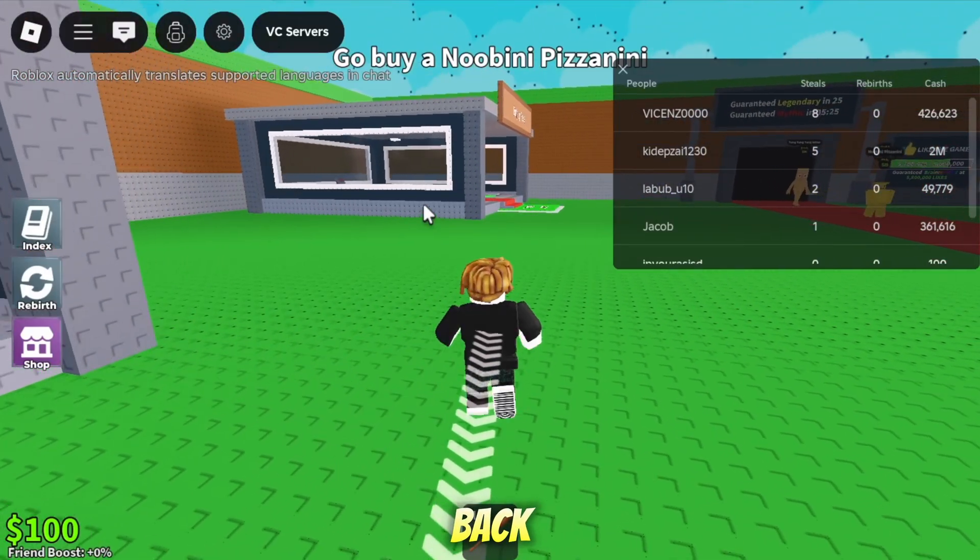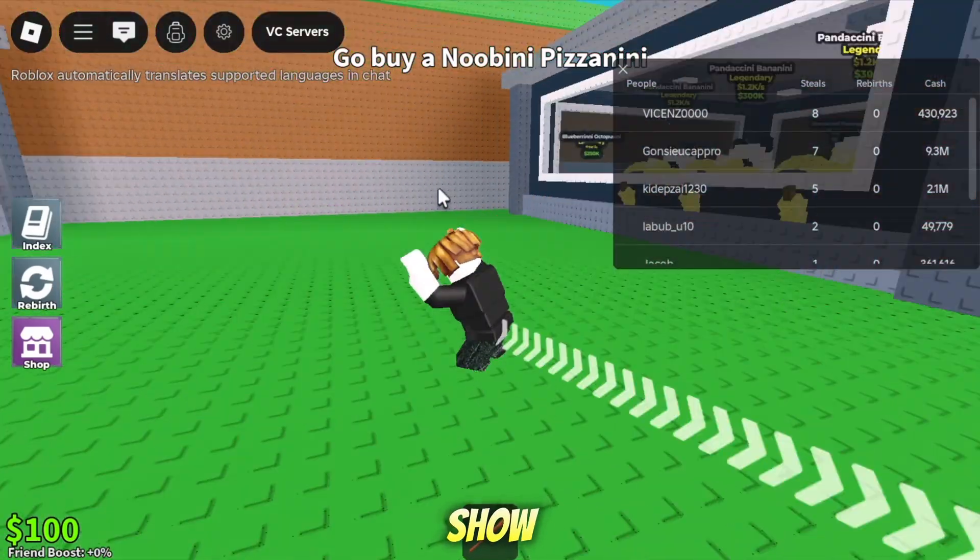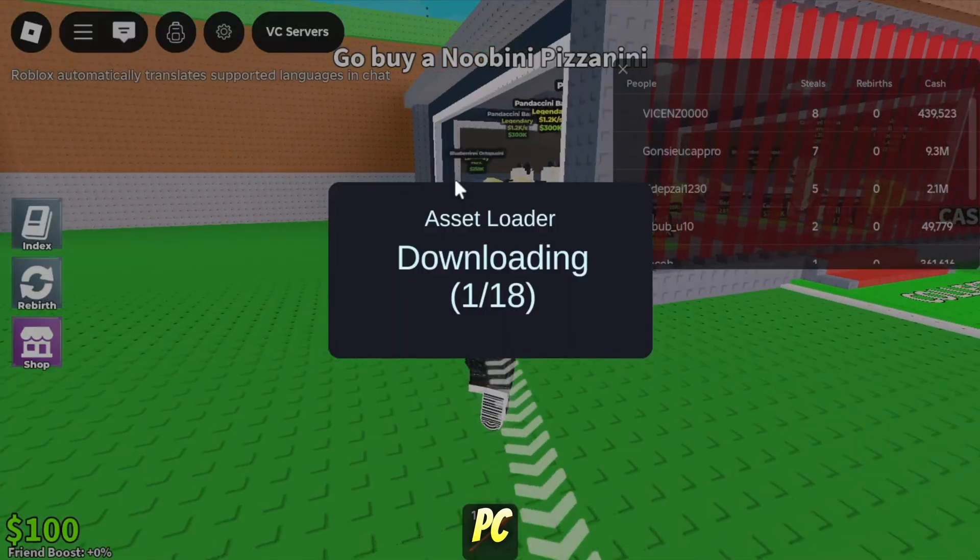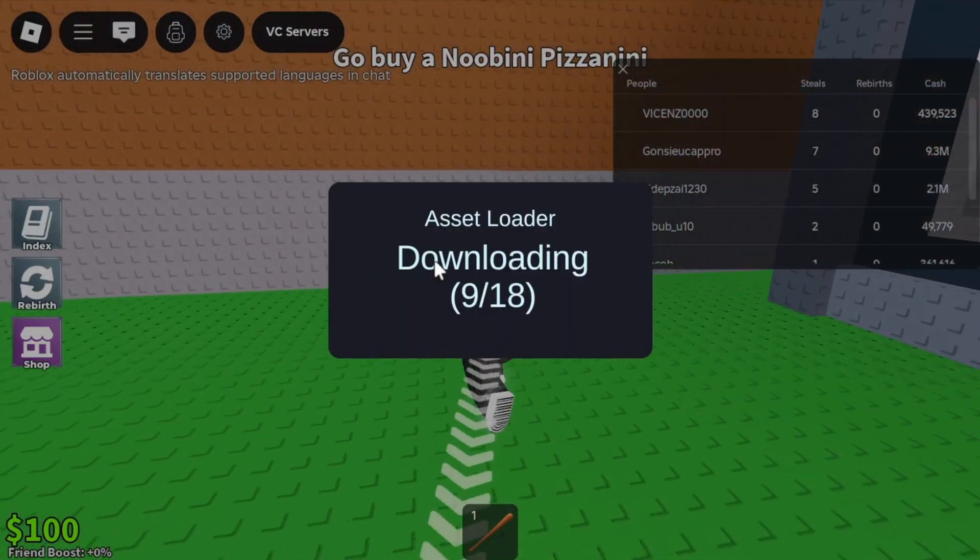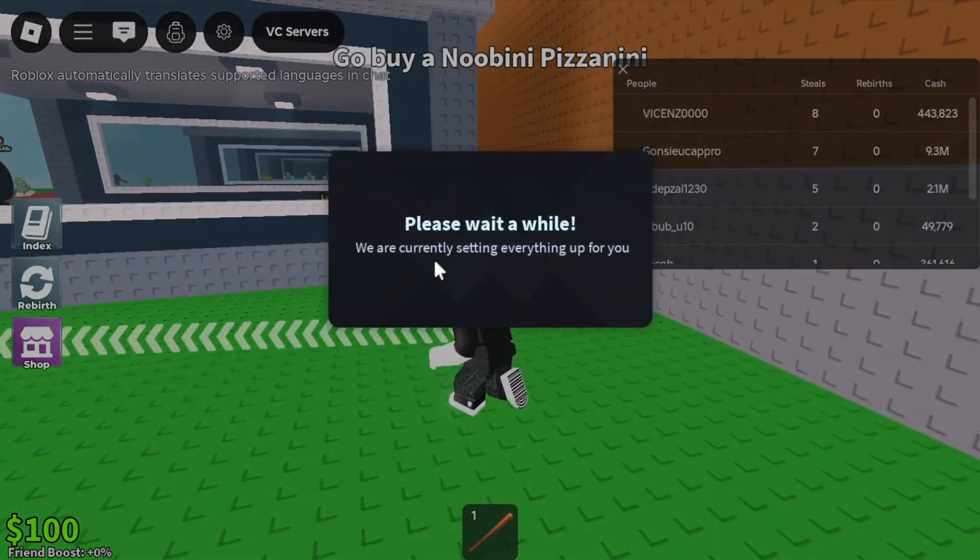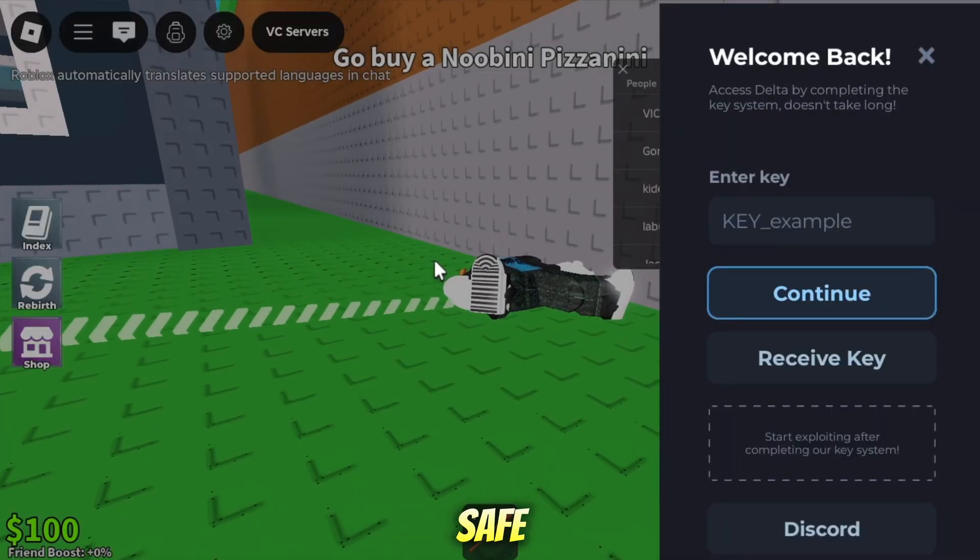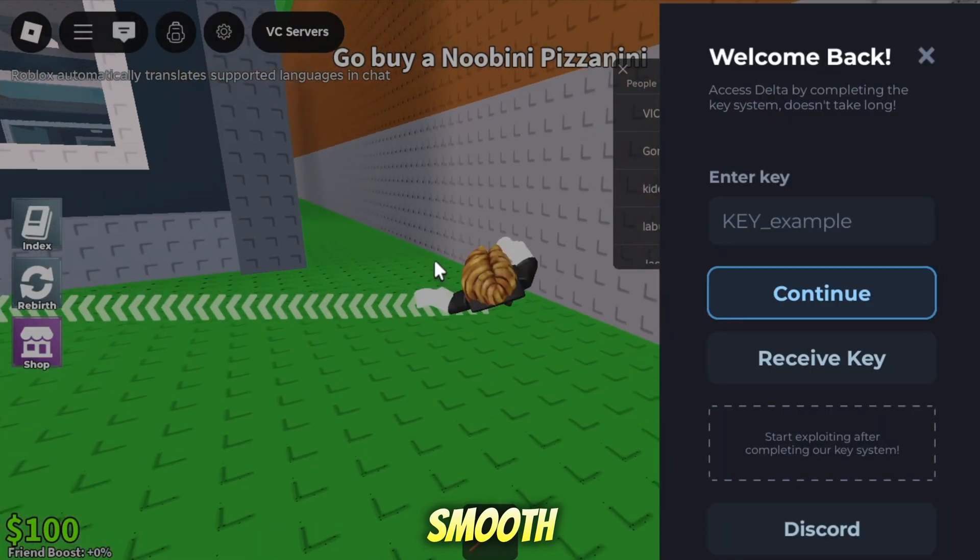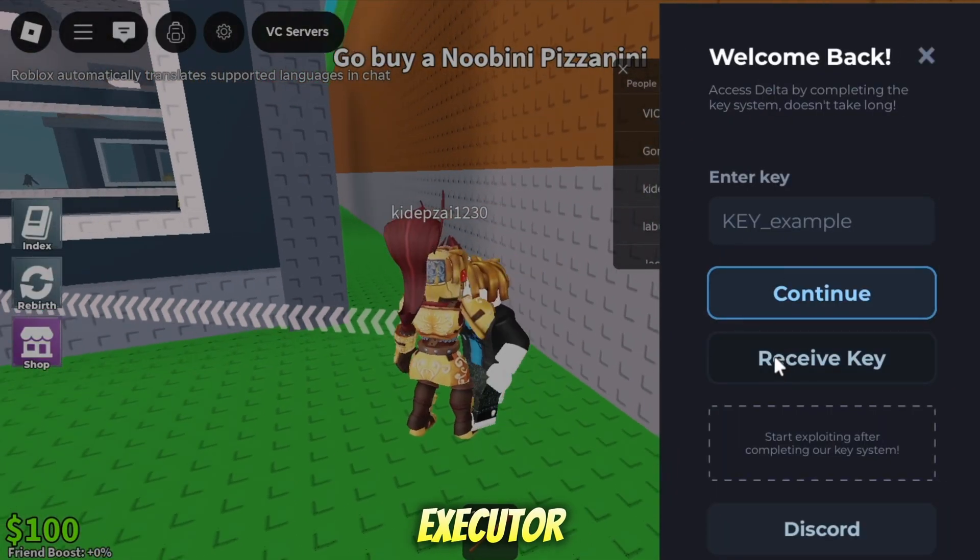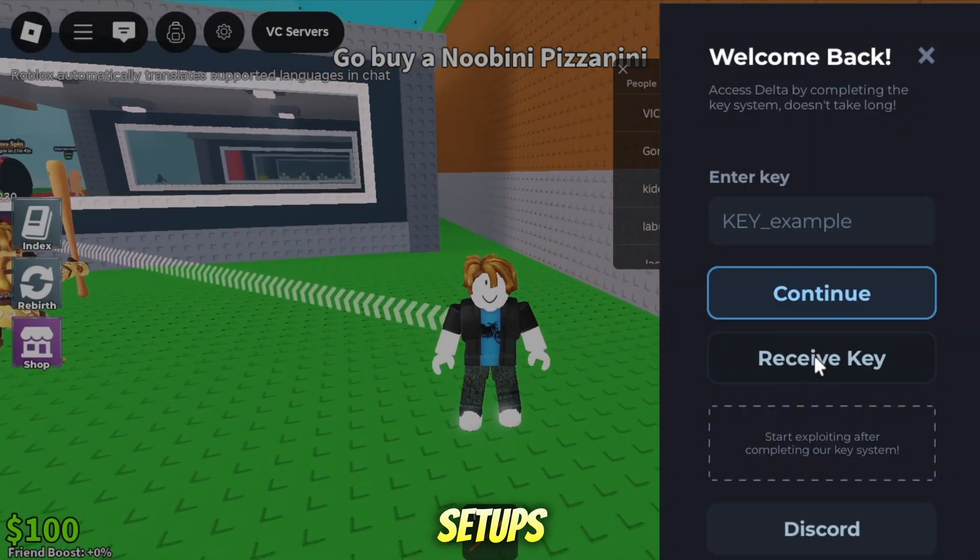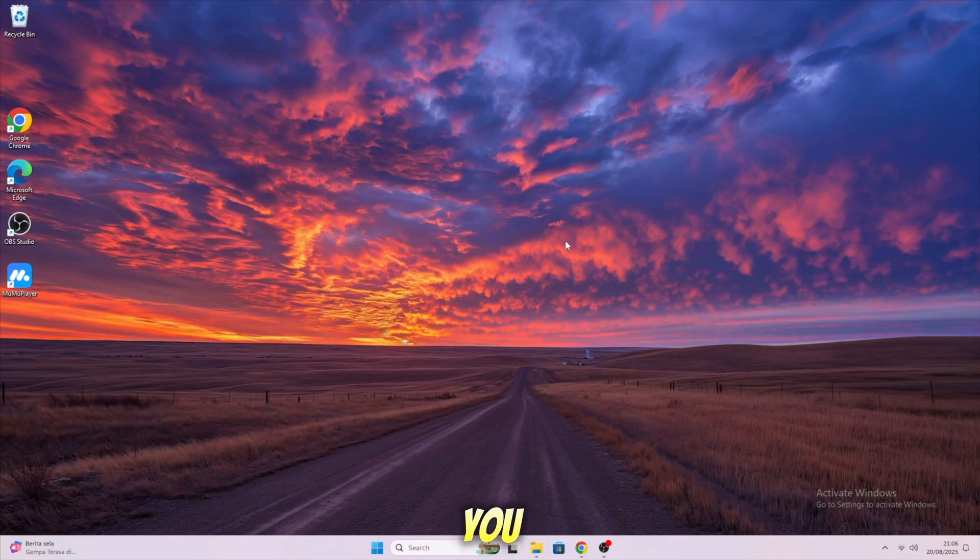Hi everyone, welcome back to the channel. Today I'm going to show you the best Delta Executor for PC with a direct install method. This works on both Windows and Mac, and the best part it's super easy and safe. If you've been looking for a smooth way to run Roblox Delta Executor on your computer without complicated setups, this video is for you.